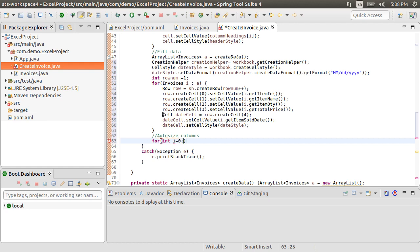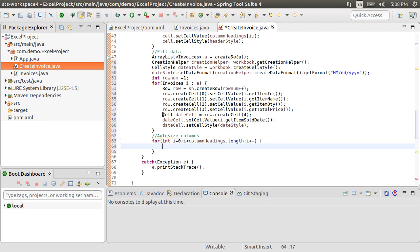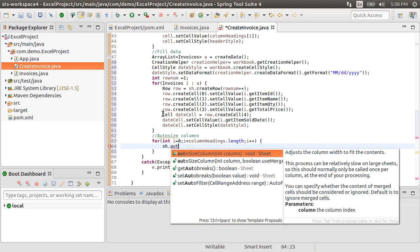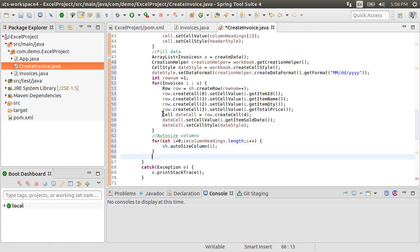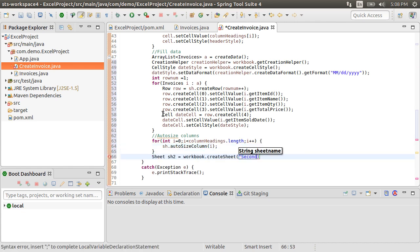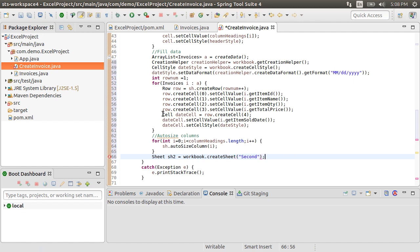We will autosize columns. For this, we iterate over all the columns and call sheet.autosize for that column. And we can create another sheet. Let's name it second. And of course, we can fill that sheet similarly too.